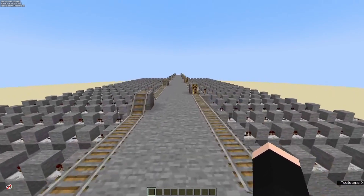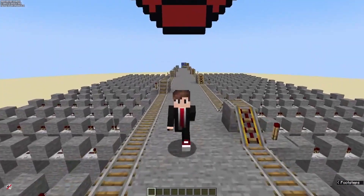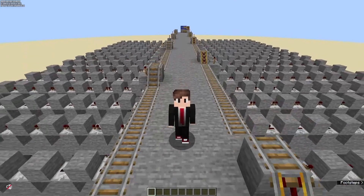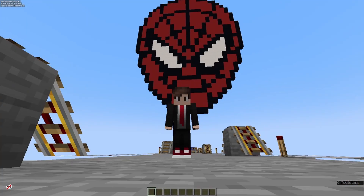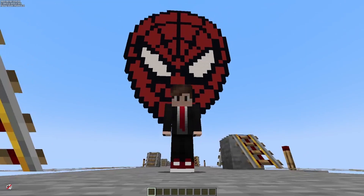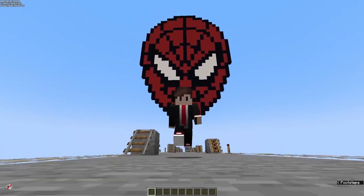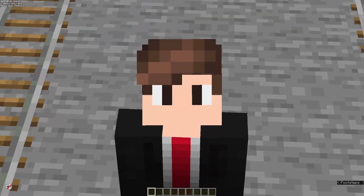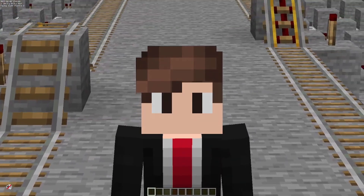Spider-Man, Spider-Man! In honor of Across the Spider-Verse hitting theaters today, which at the time of this recording is June 2nd, I have made the Spider-Man theme from the original Spider-Man animated series in note blocks.